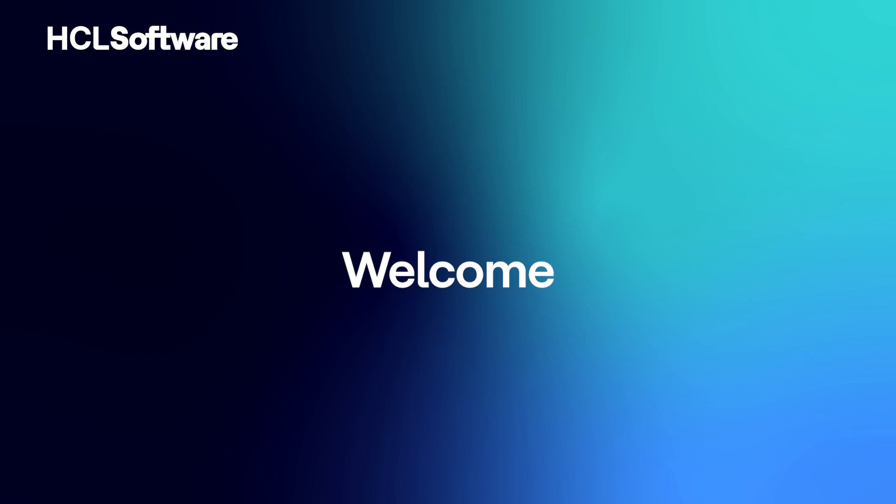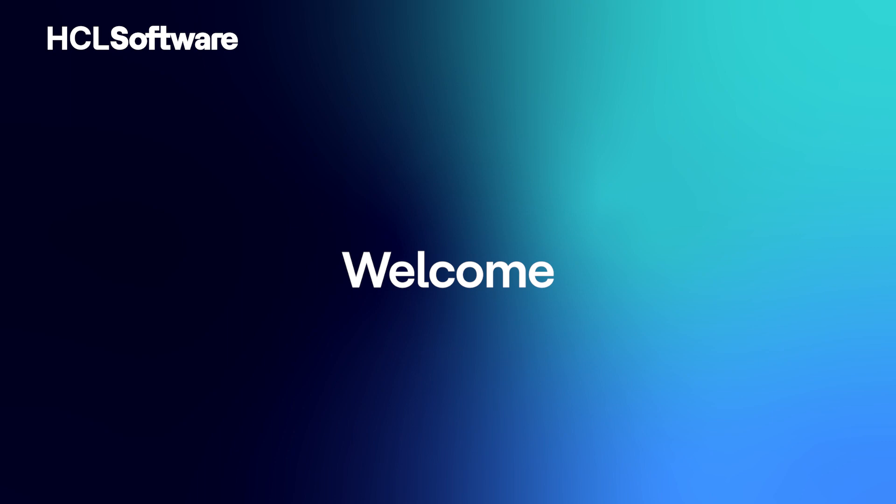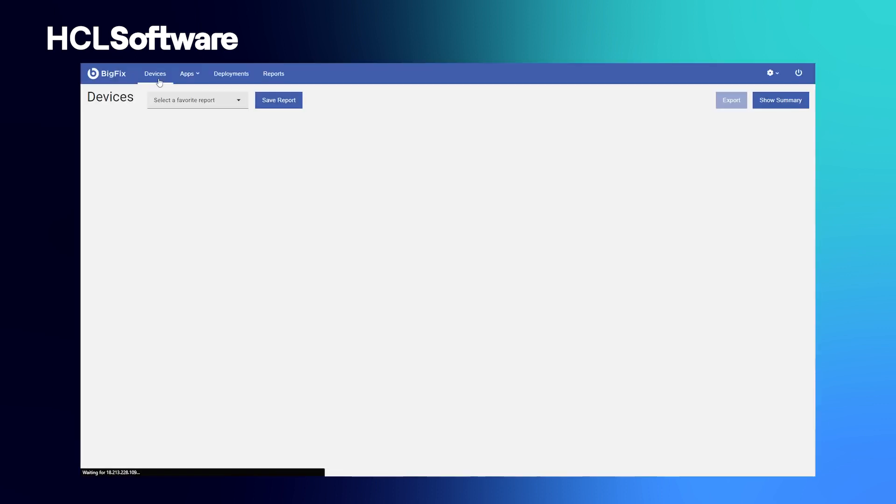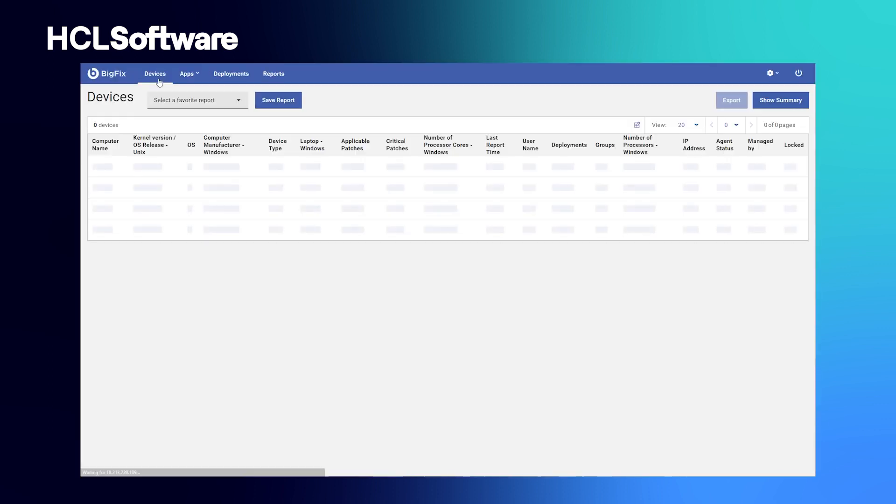BigFix can remediate regardless of endpoint location and network connectivity or restrictions. Let's take a look at some of the key aspects of BigFix Enterprise. First and foremost is the level of visibility BigFix brings to the table through an intelligent agent.